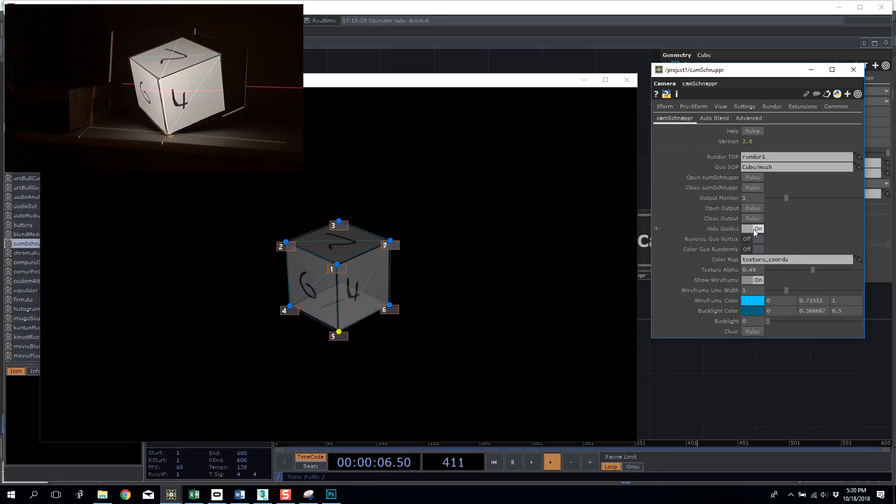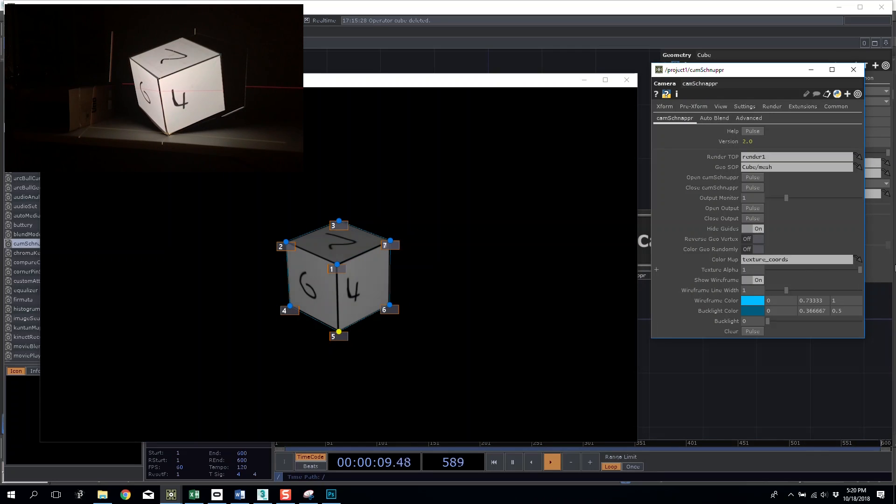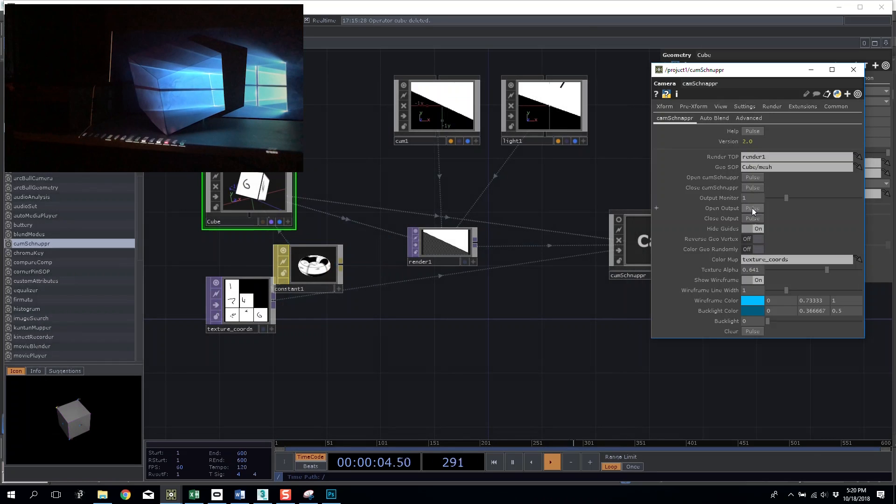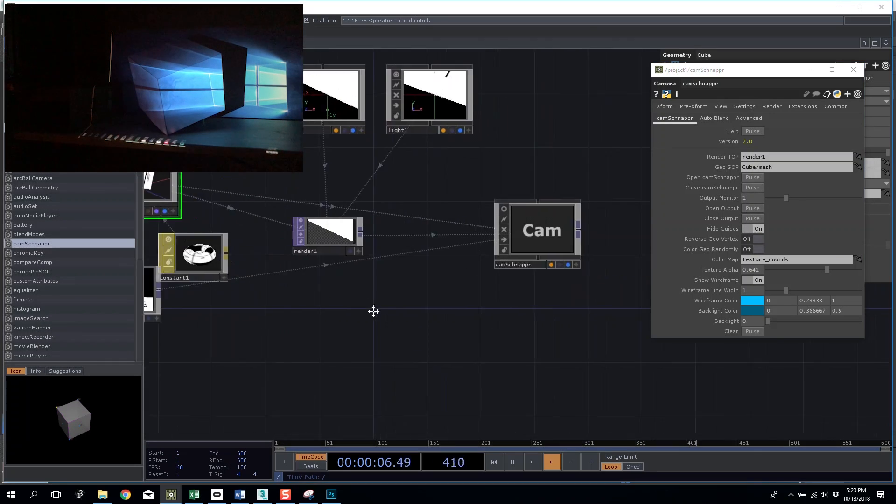You can turn off your guides and you can turn up your texture alpha to get a much better view of what you're looking at but this isn't still final. I'm going to close my cam snapper window and I'm going to close my output and I'm going to make a second render top.